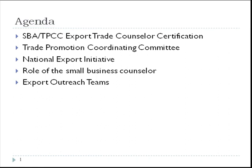The agenda includes a discussion of the small business TPCC export trade counselor certification, introduction to the Trade Promotion Coordinating Committee, description of the National Export Initiative, and discussion of the role of the small business counselor and of export outreach teams.